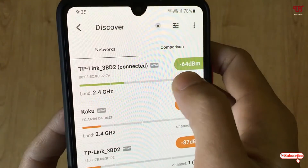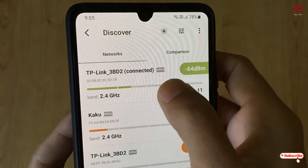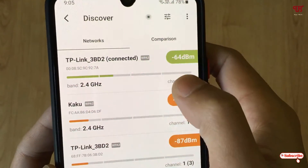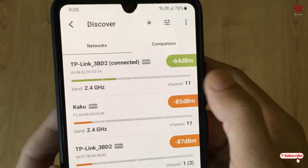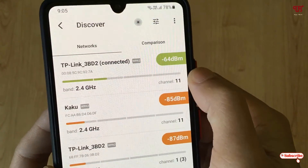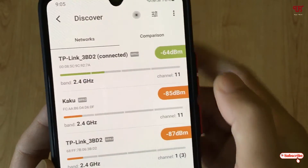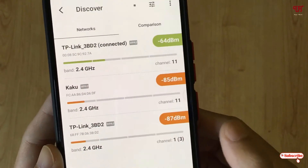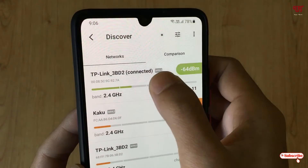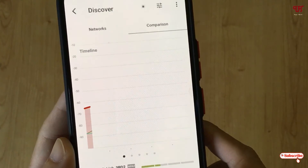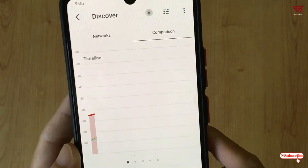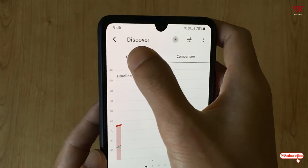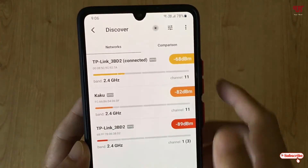If the signal goes above 50 percent it is very good, and if it is completely full it will indicate an excellent Wi-Fi signal strength. Using this app you can check the available Wi-Fi signal strength on Android smartphones very easily.